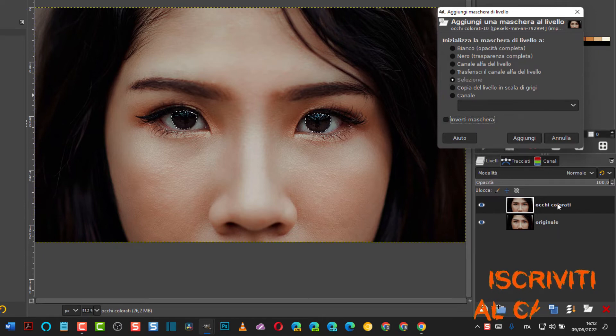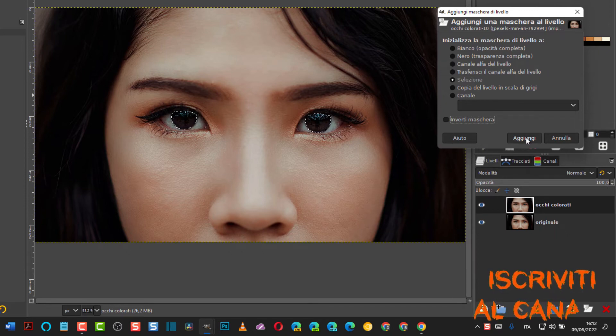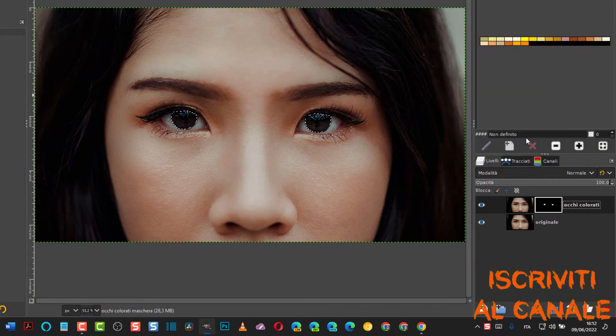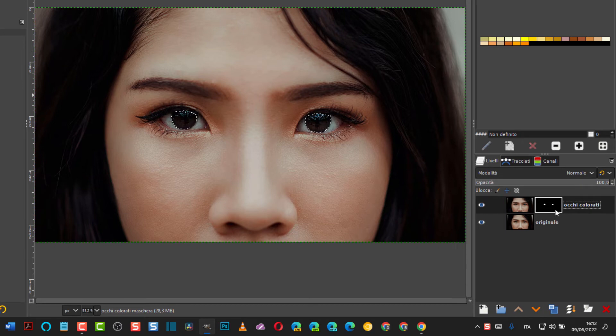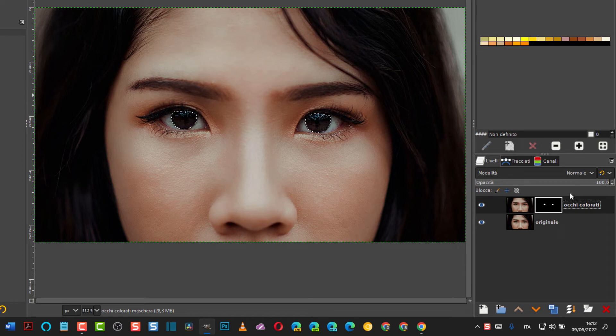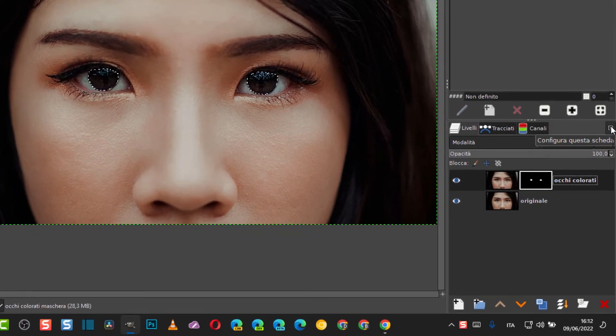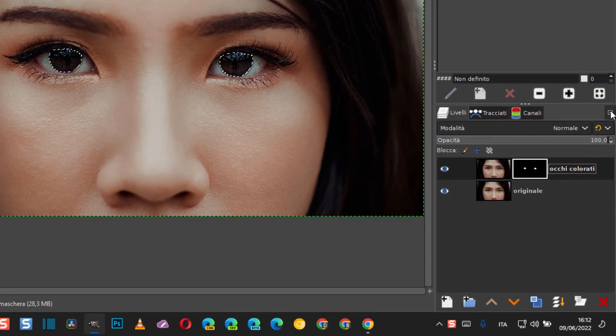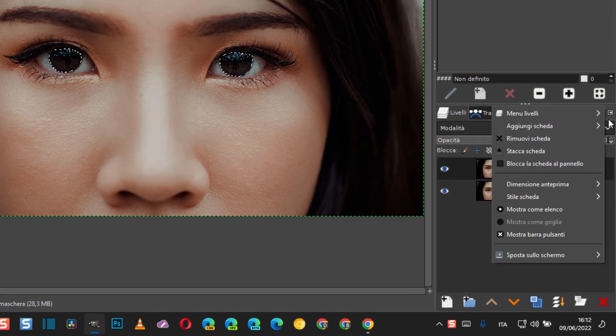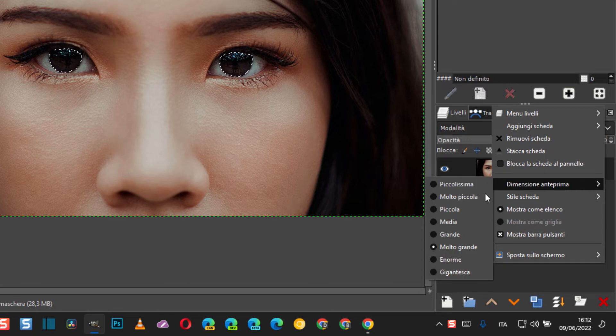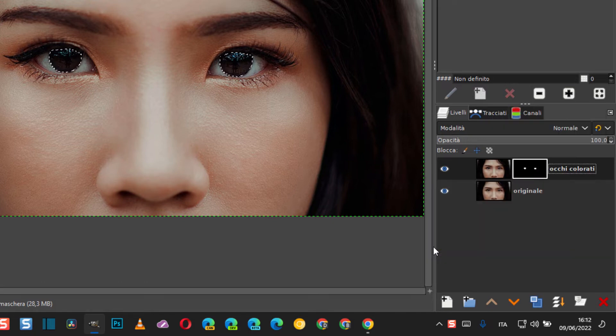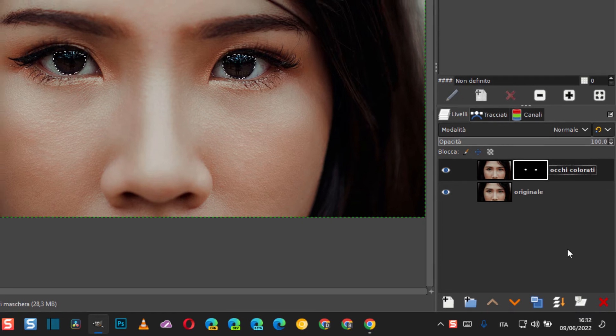Qui verrà aggiunta la maschera. La maschera sarà di colore nero. Ecco qua, come vedete è tutta di colore nero con due soli gli occhi bianchi, cioè con le due selezioni bianche. Possiamo anche aumentare, andiamo su questa rotellina piccola qua su poi andiamo Dimensione anteprima e mettiamo magari Molto grande. Come vedete si vede bene adesso.